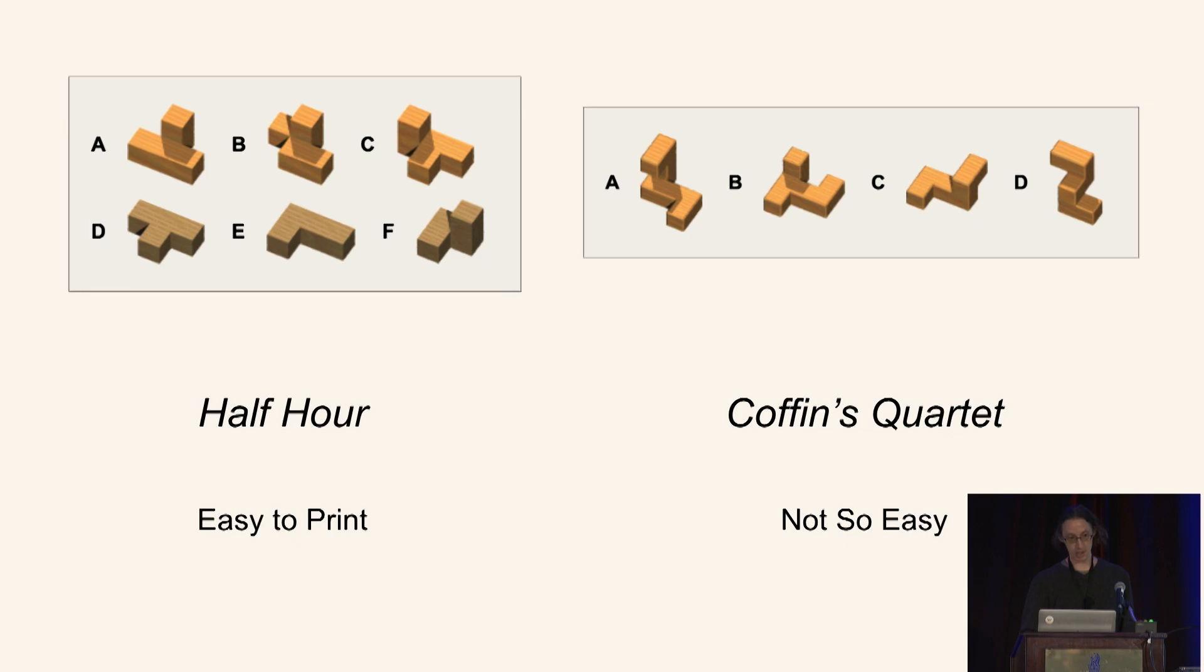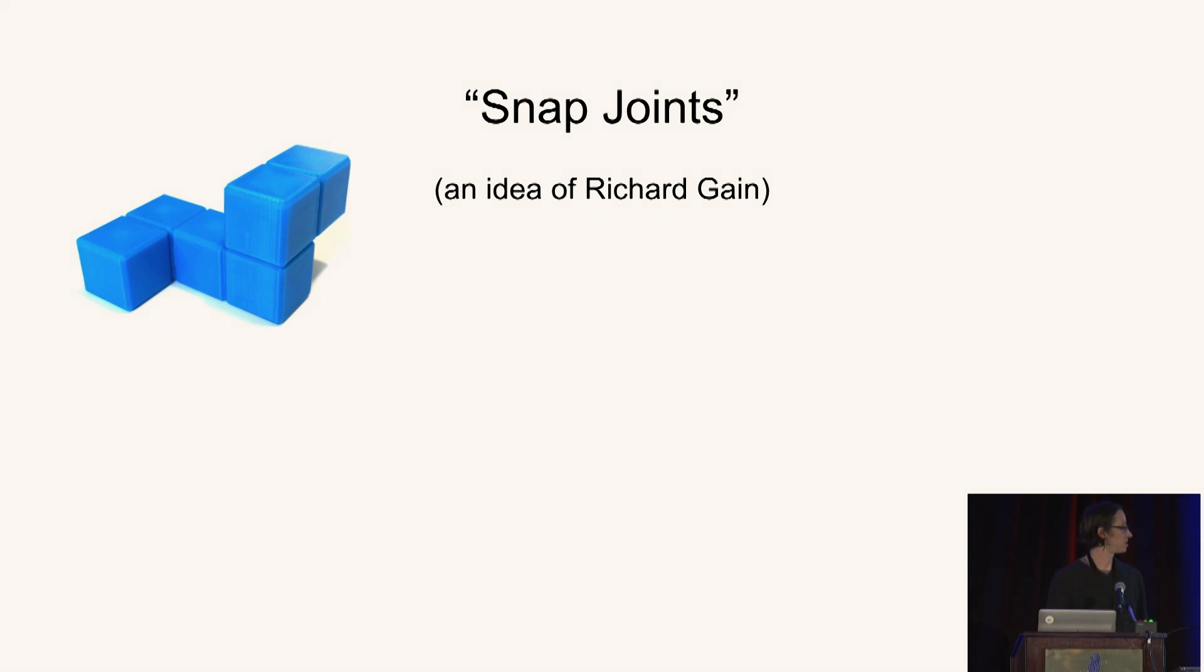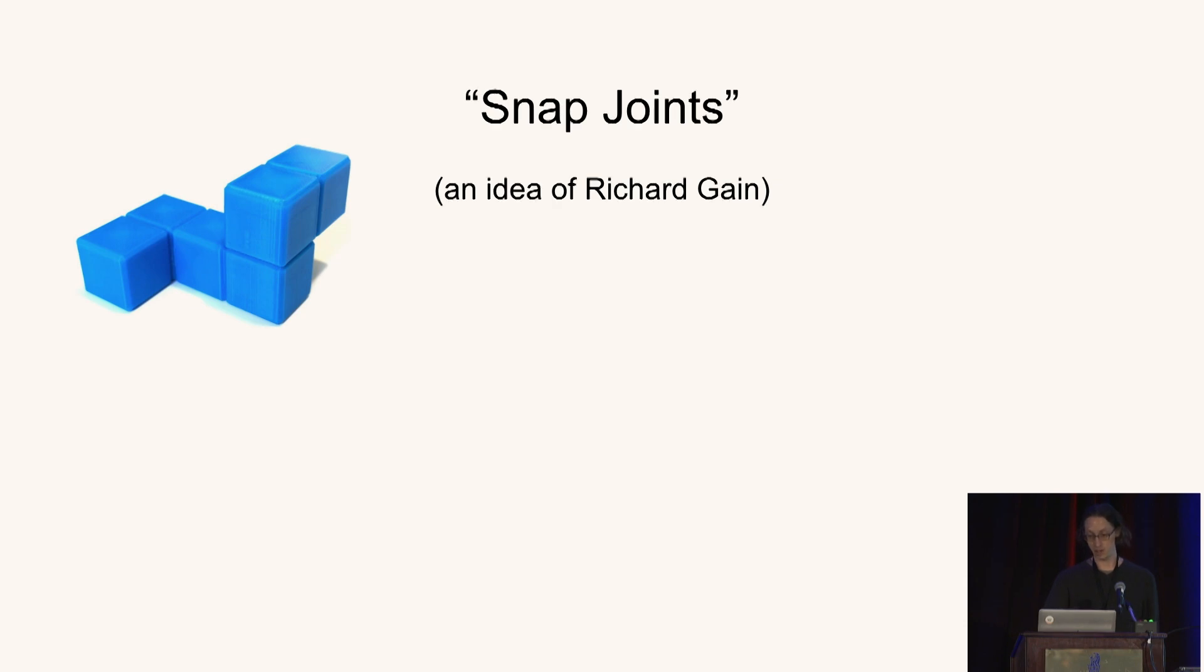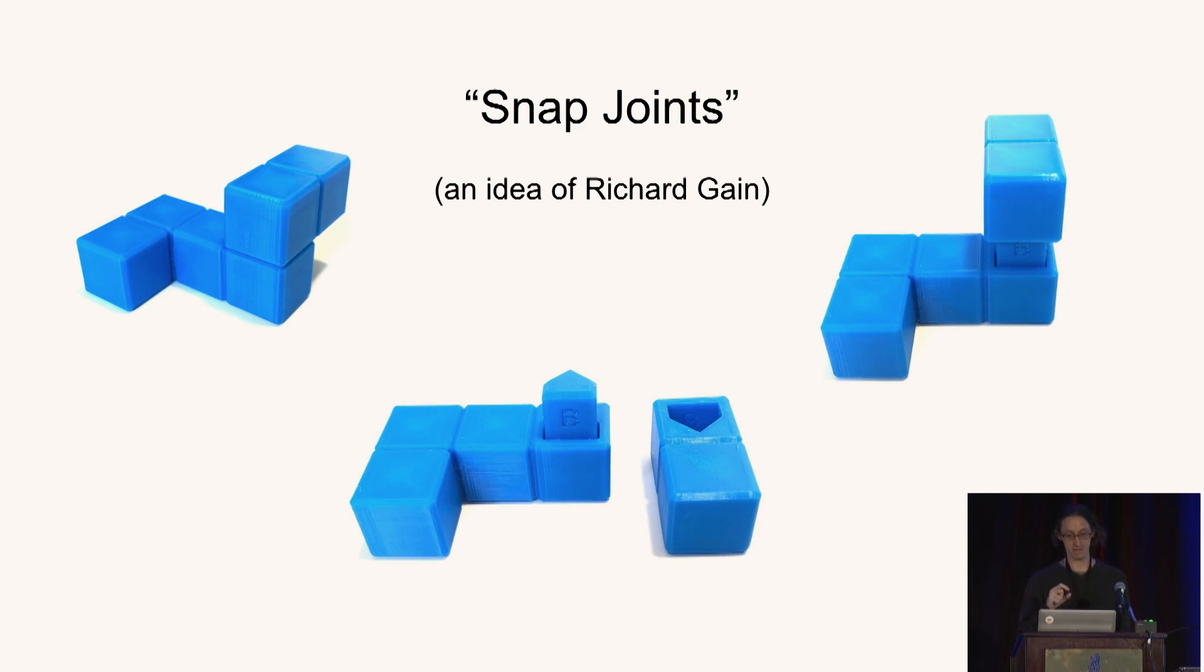And so to get around this, I turned to an idea originally due to Richard Gane, another puzzle enthusiast that I call snap joints. And so to print a piece like this, with an overhanging part, we printed in two components with a jointed connector. And then after printing, snap them together. And I sometimes like to reinforce with a drop of super glue. And that actually makes a very solid and accurate piece.